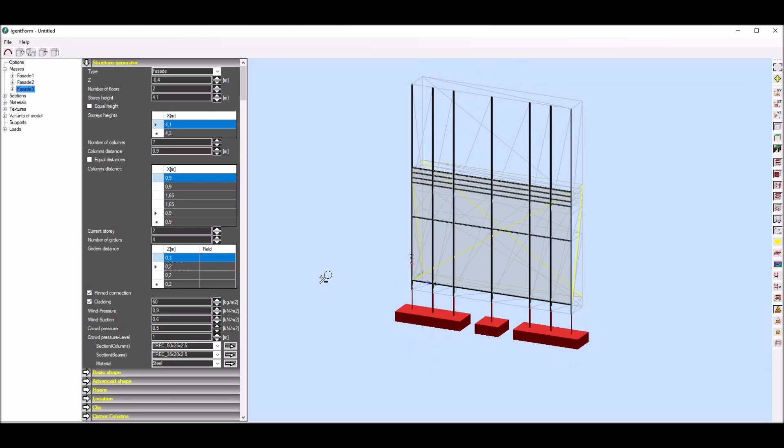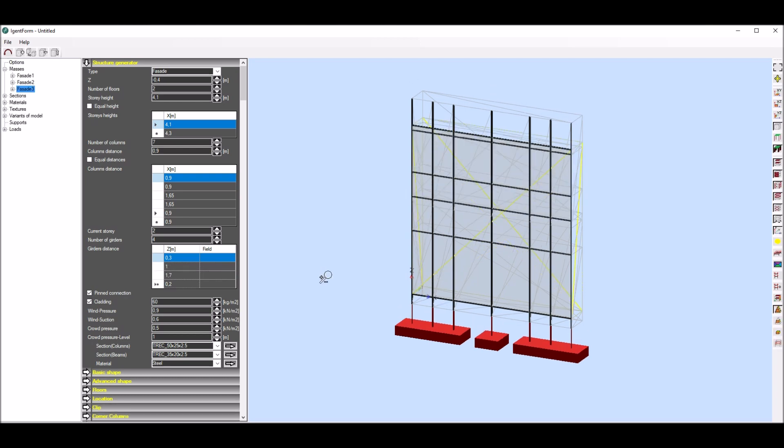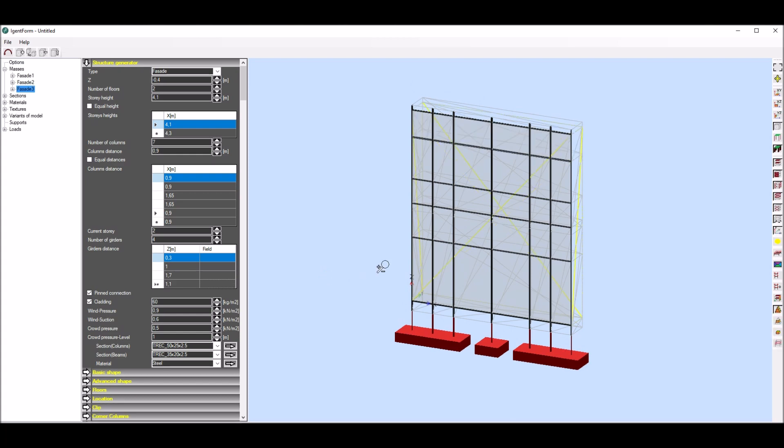By default girders are placed on the whole elevation, but we can also limit their occurrence to specific fields. As we can see, 3D model is automatically refreshed after change of any parameter.